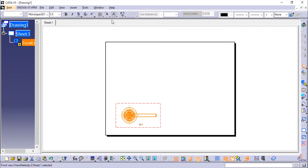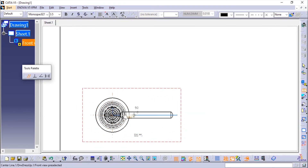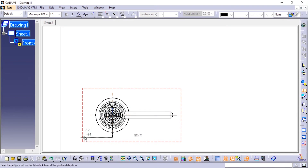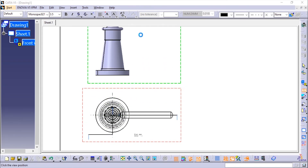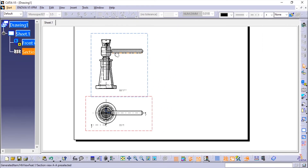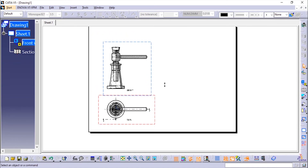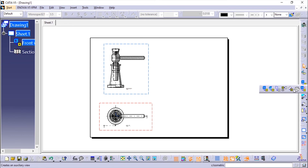Now we'll use the Sectioning tool — click on the Sectioning tool and apply it from here. You can see it is fully sectioned. It shows a half-section view. You can move it a little bit, and now I'll add the isometric view.